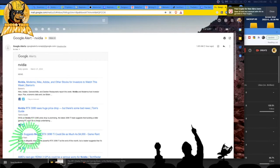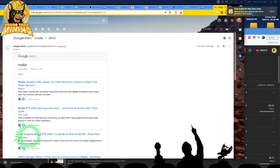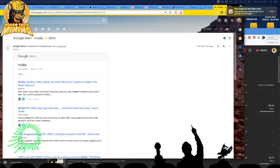So we have NVIDIA, Moderna, Nike, Adobe, and other stocks for investors to watch this week. There's a buy rating out for NVIDIA.